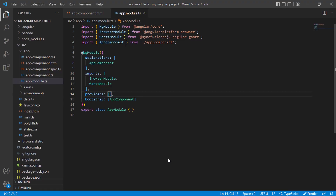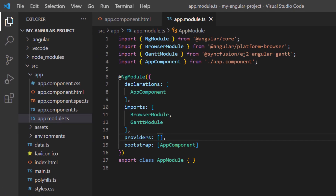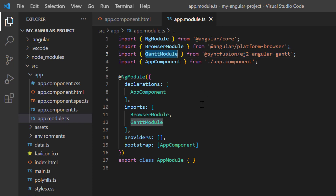First, I open my existing application where I have installed the Angular Gantt package and all the modules of the Gantt chart are configured in the app module page.